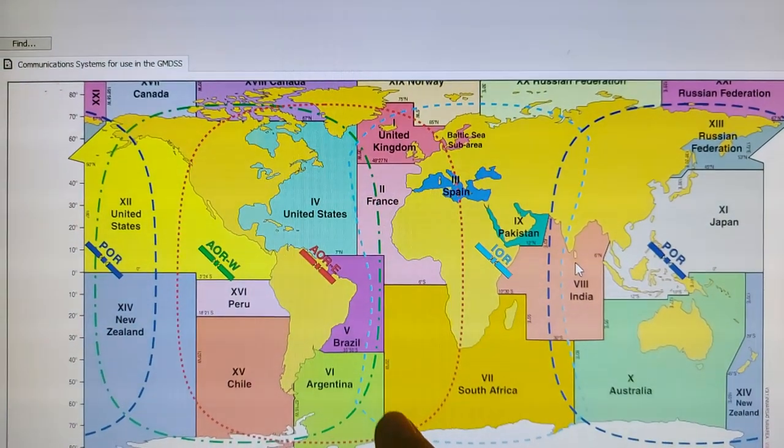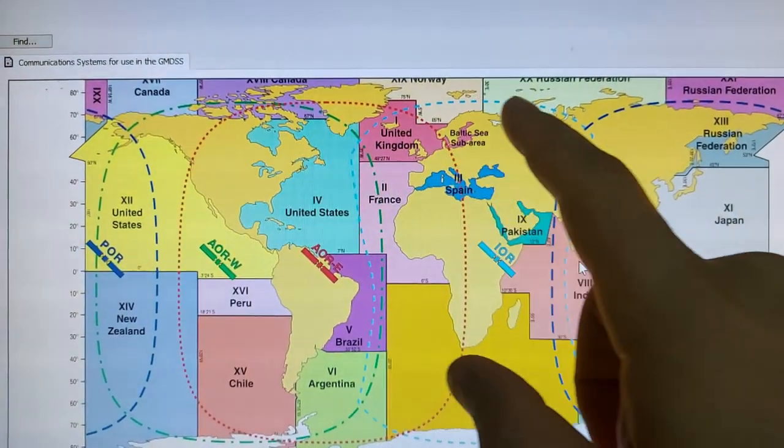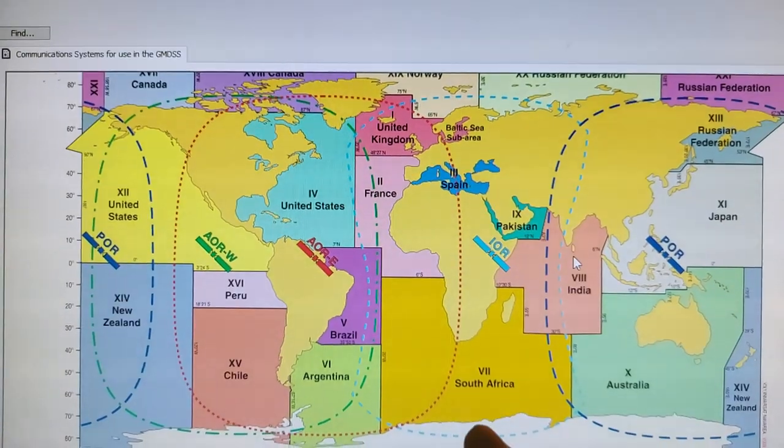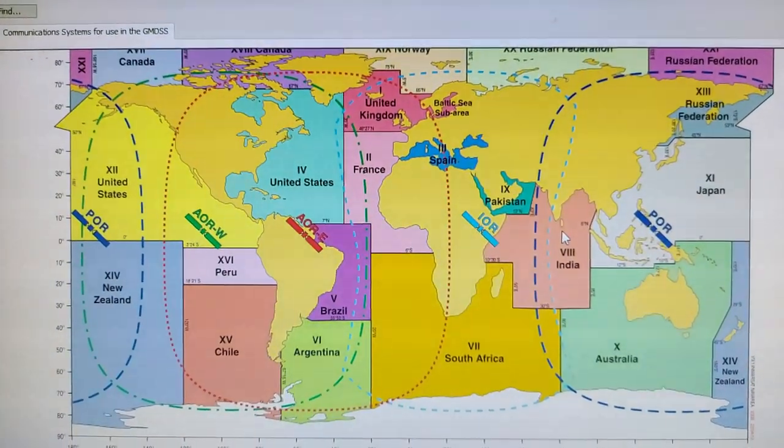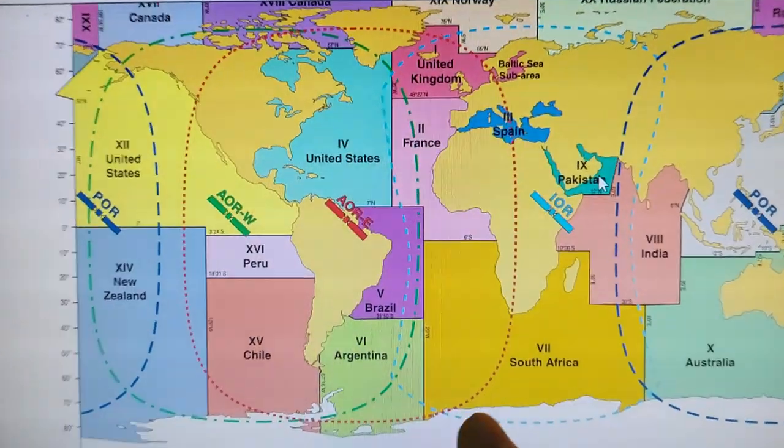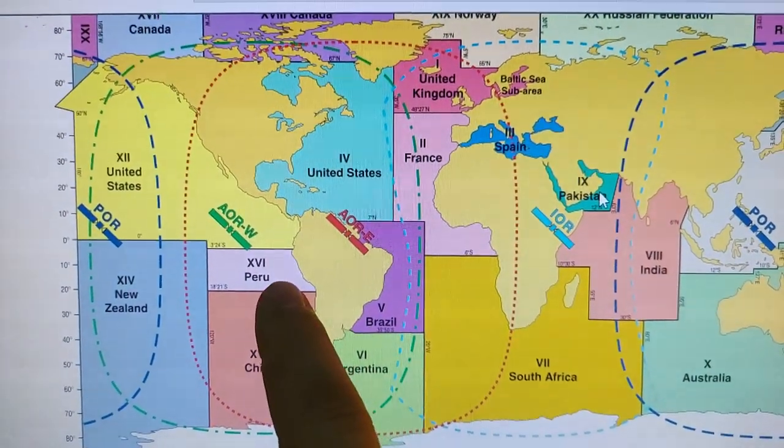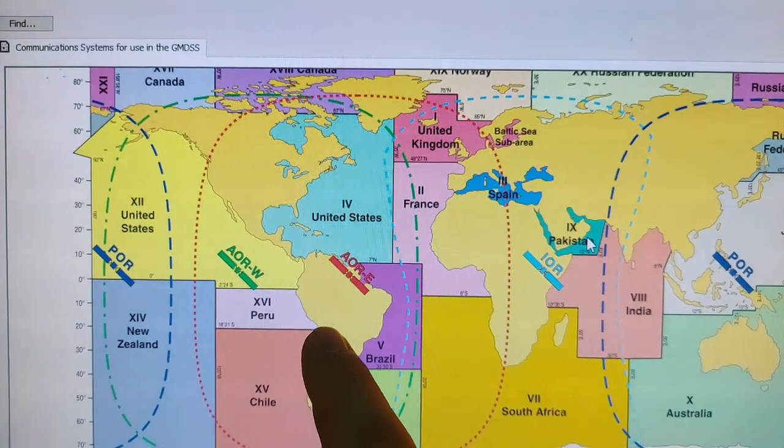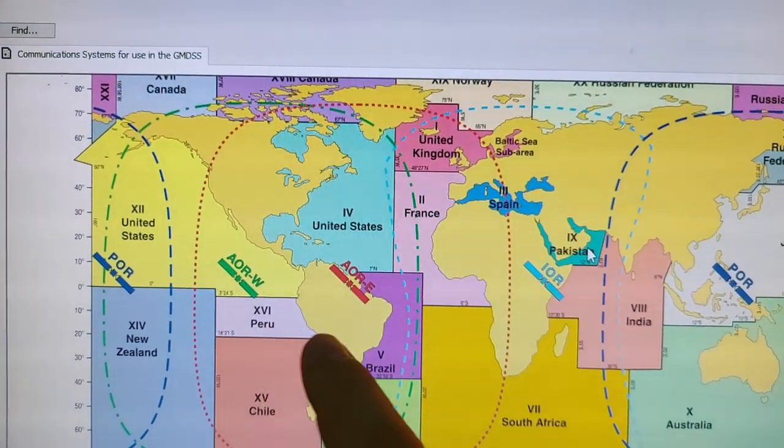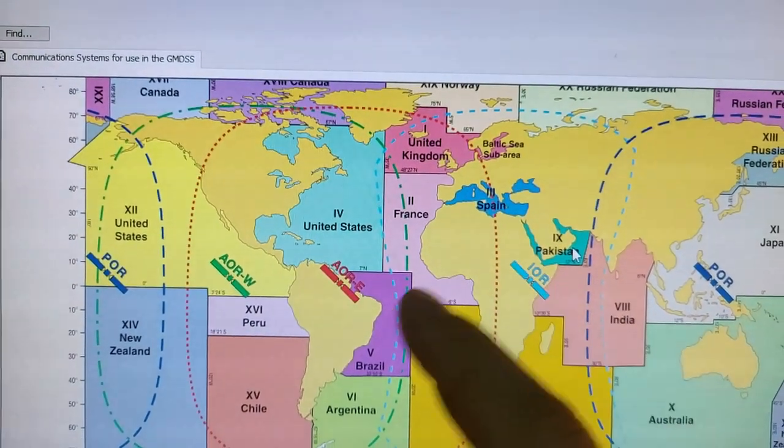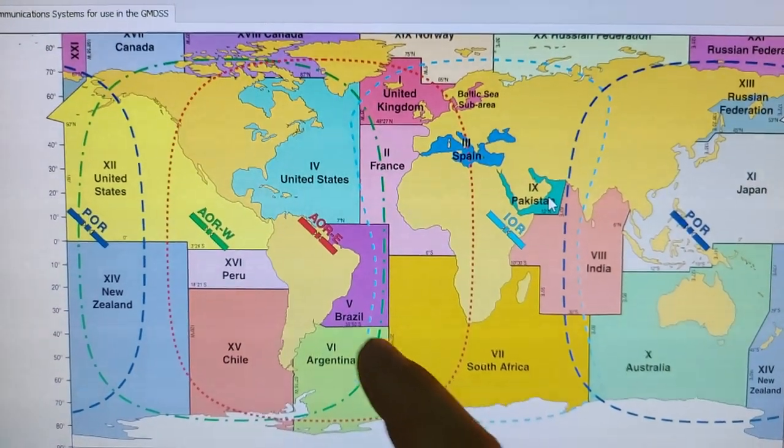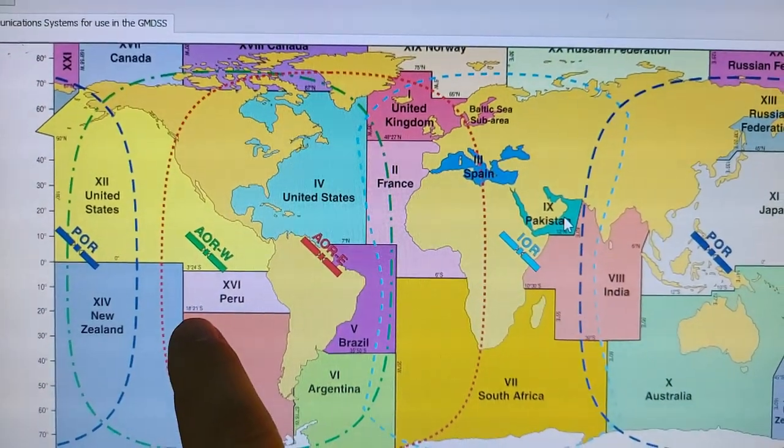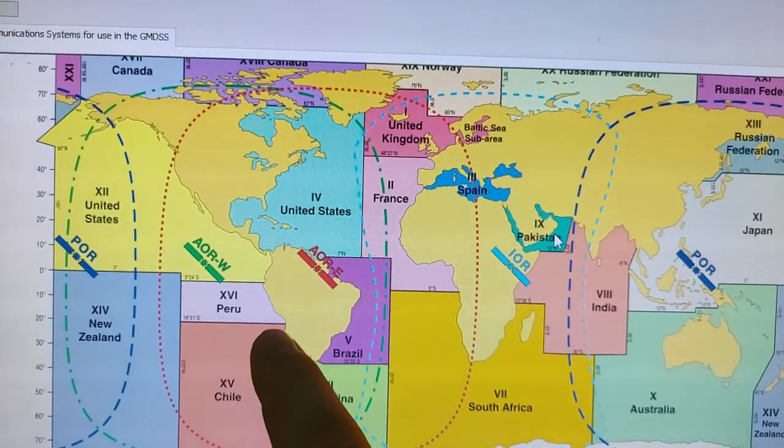You can see this blue line boundaries for this satellite. And also here you can see the Navarea, the navigational areas by the numbers 1, 2, 3, 4, 5. And the coordinates of the boundary of this area.